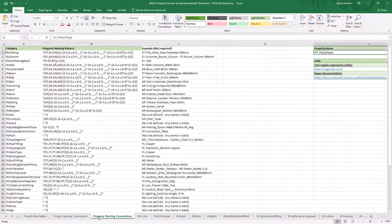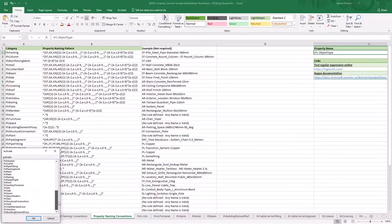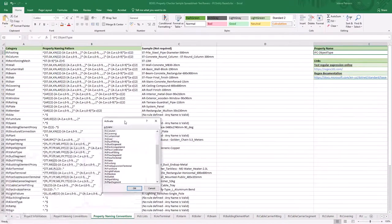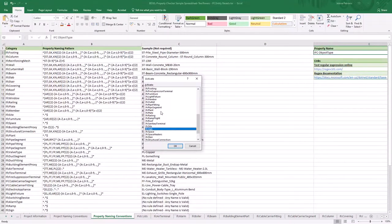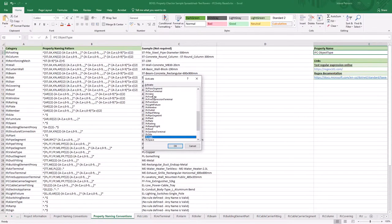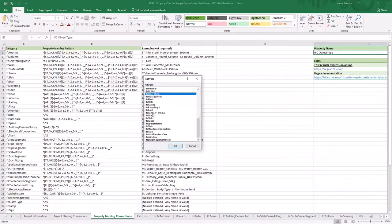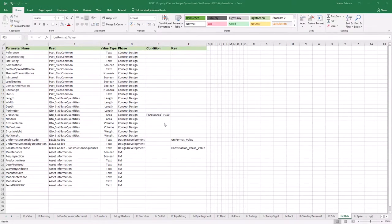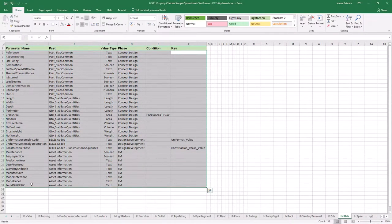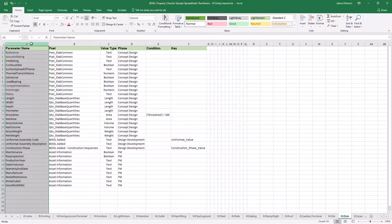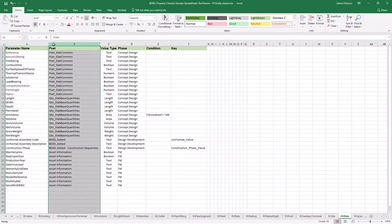For each value of the defined property, we create a separate sheet where rules for property check are defined. This means our template can contain several sheets related to IFC entity values like IFC Walls or IFC Slabs. Now I will jump to one IFC entity with value IFC Slab, for example, where we define properties which should be included in the model check evaluation. The first column is reserved for the property or parameter name to be checked; the second column specifies to which property set or property group certain properties should belong.